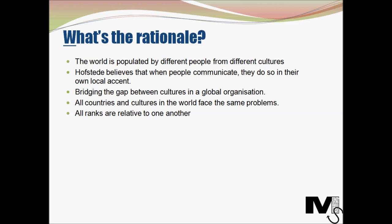What's the rationale behind this model? We live in a world populated by different people from different cultures, and for effectively communicating and cooperating with people from other nations and cultures, it is extremely important to understand their national culture. Hofstede believed that when people communicate, they do so in their own local accent, and they also think, feel, and process information in their own local accents. These accents are acquired where and when people grow up, and this is what constitutes their national culture — the influence of where people grow up on their personalities, way of speaking, and way of processing information. It's important to understand this concept to bridge the gap between cultures in a global organization.